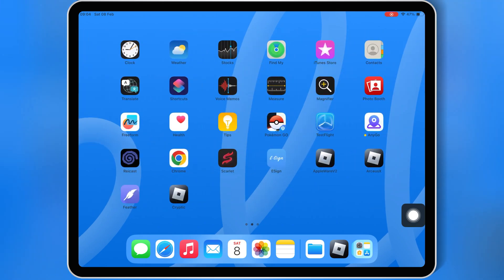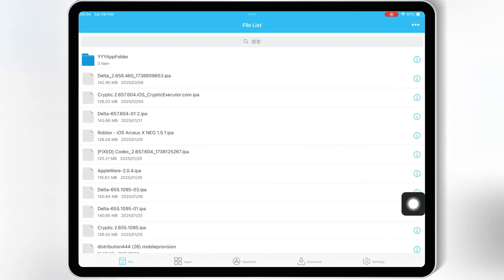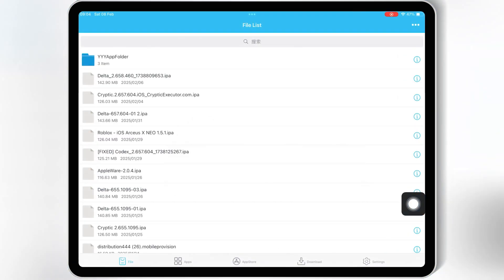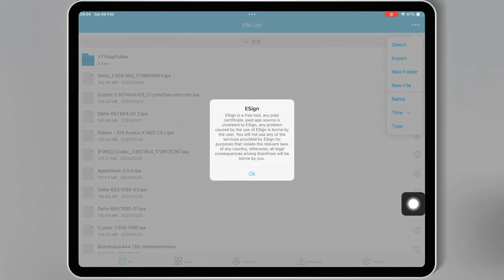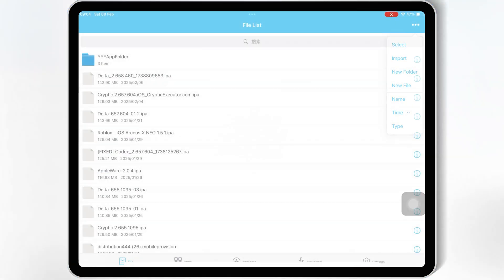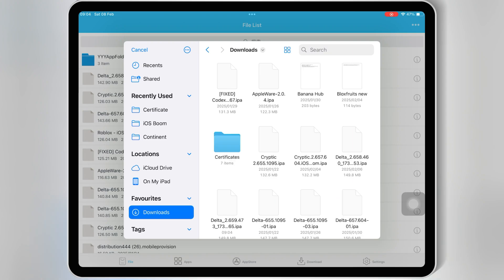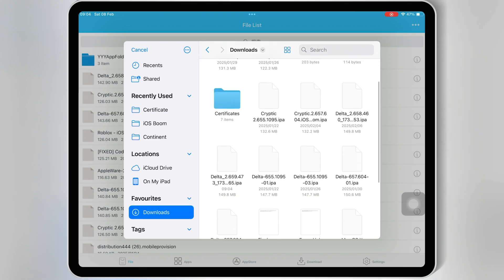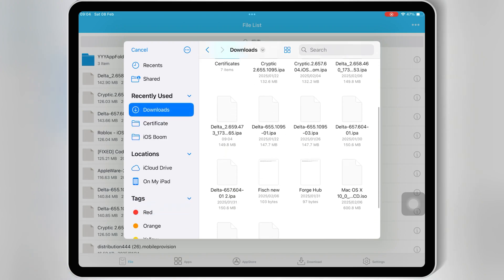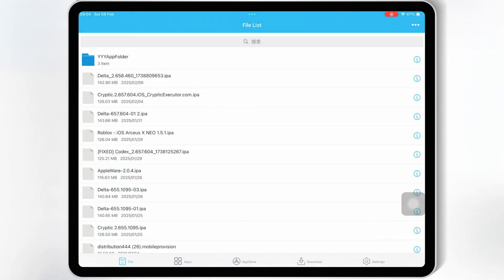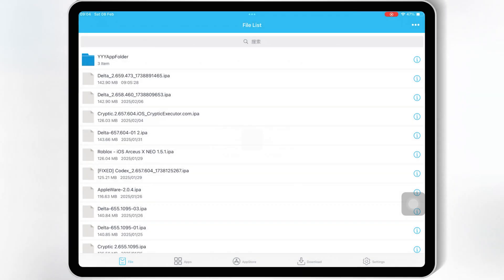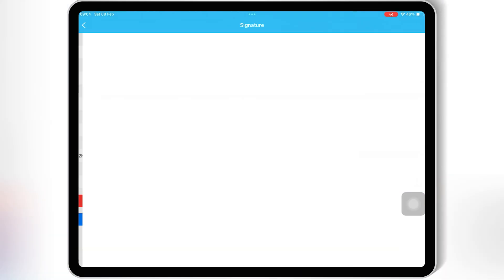Once you have downloaded the latest Delta Executor IPA file, there are multiple ways to install Delta Executor on your iOS device, including eSign, Scarlet, FeatherSigner, and PC Method with Sideloadly. For this video, I will use eSign to install Delta Executor in my iPad.